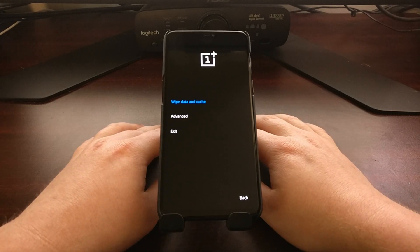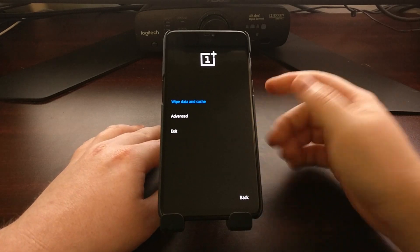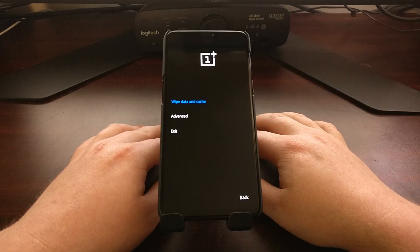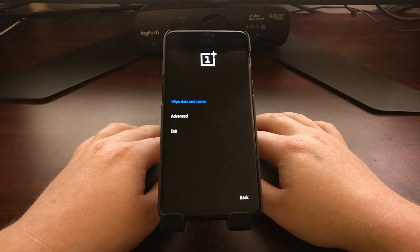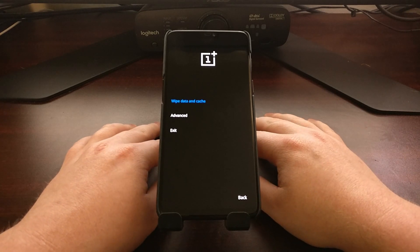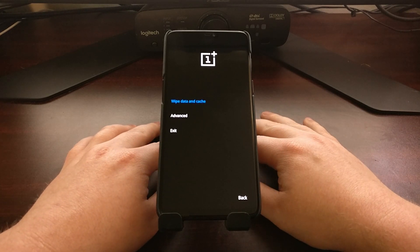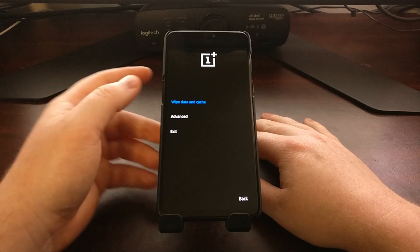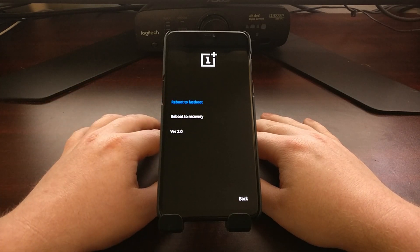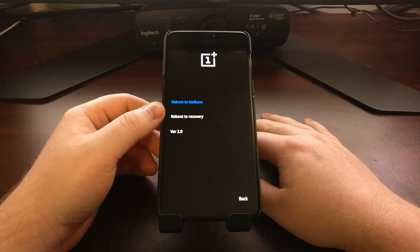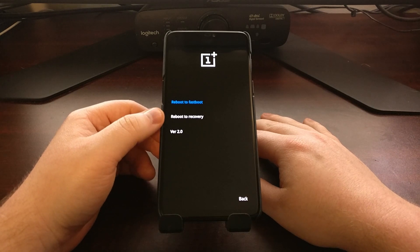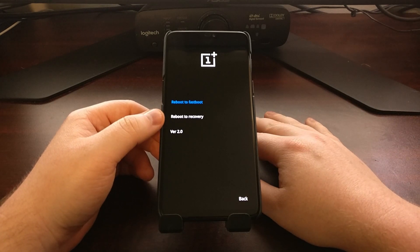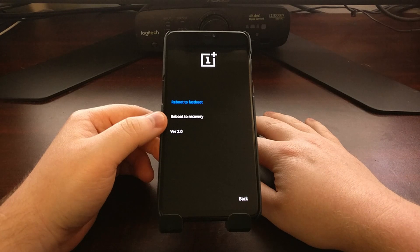Once you select your language, you can do a wipe data and cache, which is a factory reset — it'll erase all of the data you have on your phone. If you want to, we can go into Advanced. From here we can reboot back into recovery, which is nice if we have just installed a custom recovery.